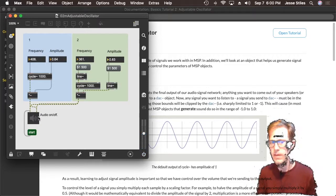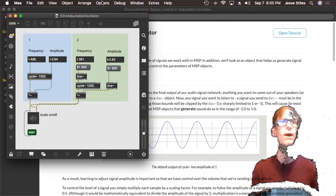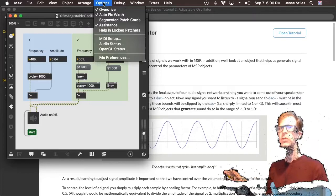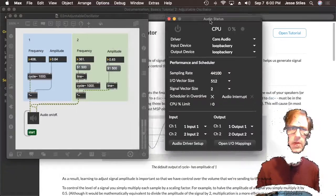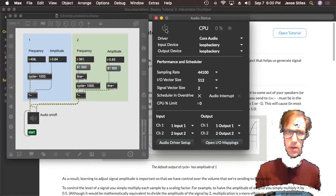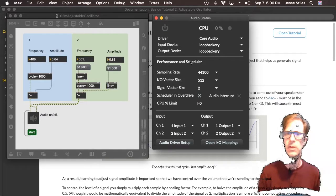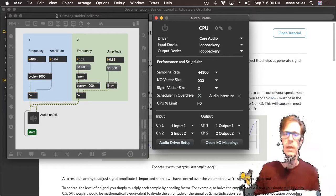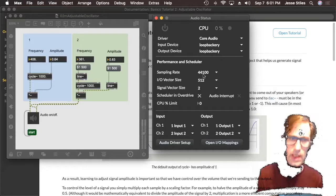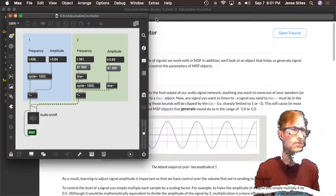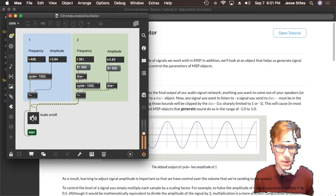We can also send a start message and it does the same thing. So that's a second way to turn audio on and off — with these GUI buttons. A third way is to go to the Options menu and look at your audio status. This opens up a window which also has an audio on/off button. It has some other useful things — if you wanted to use a different sound card as your input or output device, this is where you could specify that. You could also do things like change your sampling rate and vector size. So those are three ways to turn audio on and off.